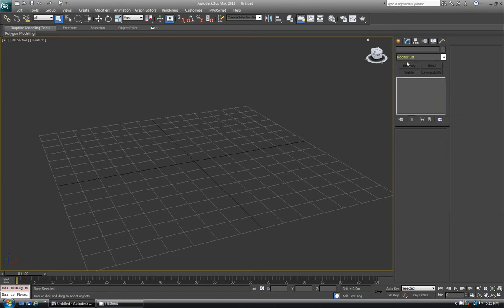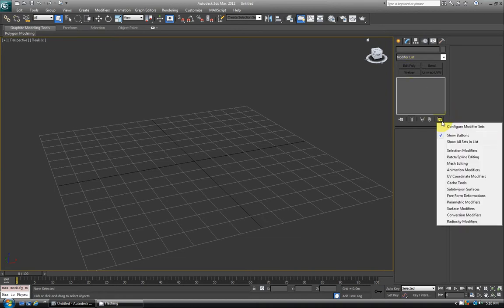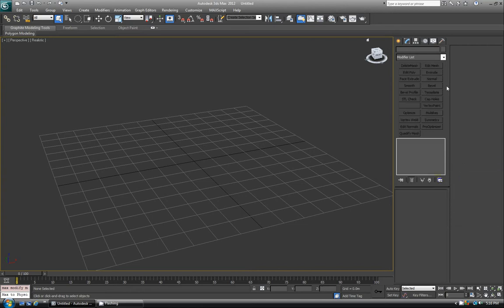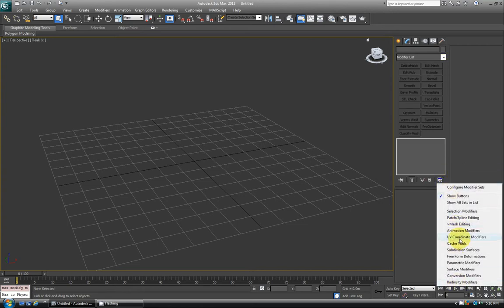Now you'll see you have some modifier buttons. If you want to edit them, you can go to Configure Modifier Sets, or you can select pre-made ones by Autodesk if you just click in this list here.